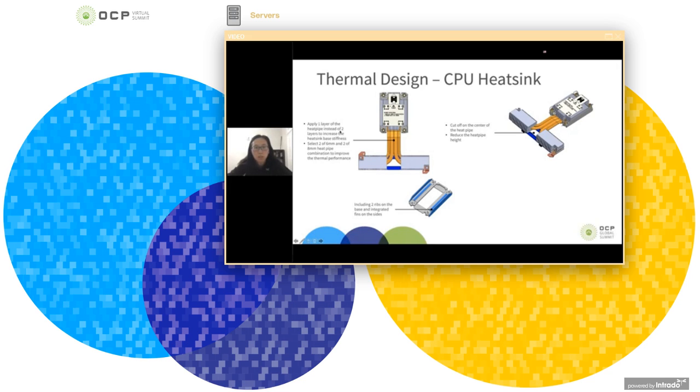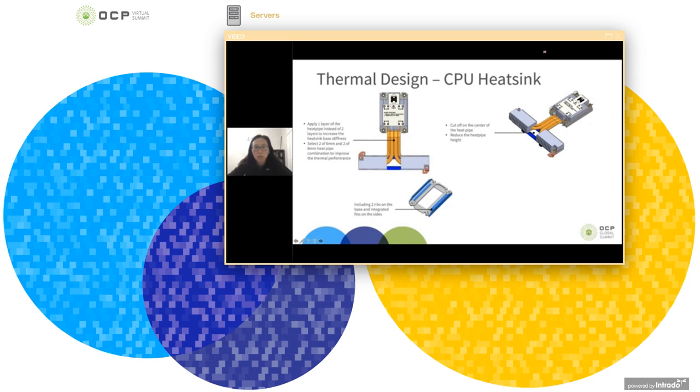And on the improvement of the thermal performance side, we selected two 6 millimeter and two 8 millimeter heat pipes. And we also included the remote fin set into the heat sink.